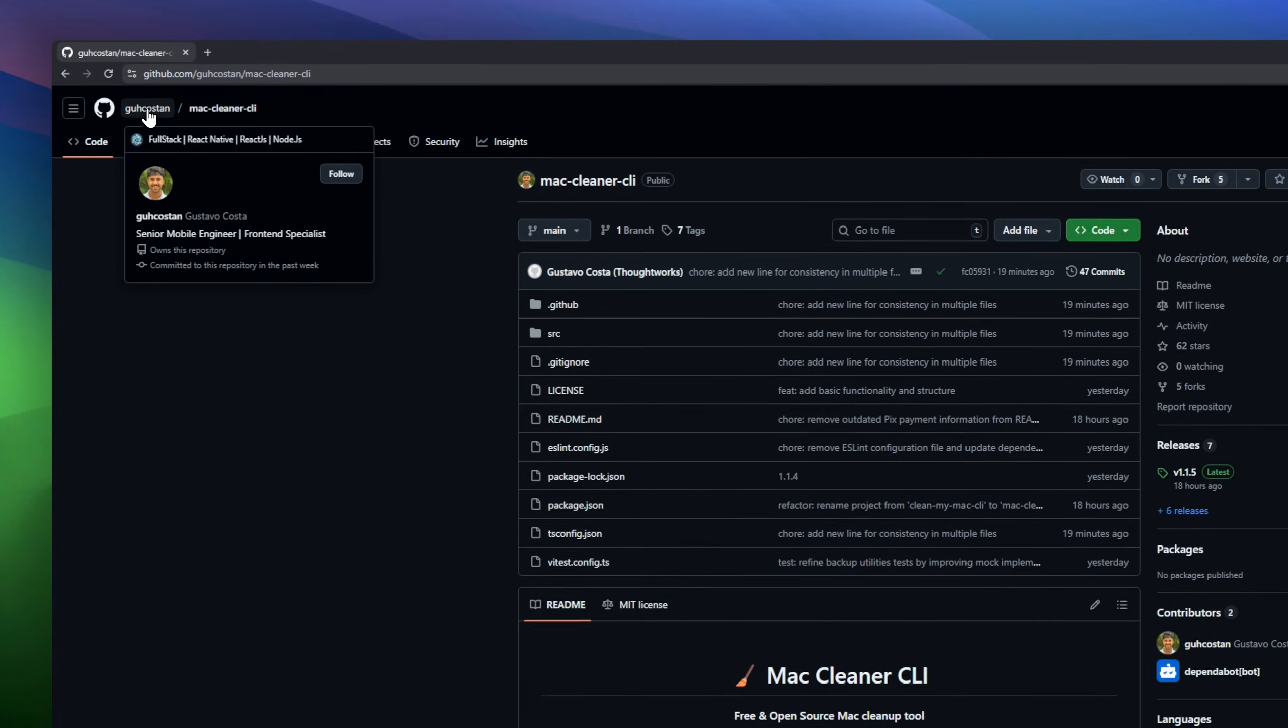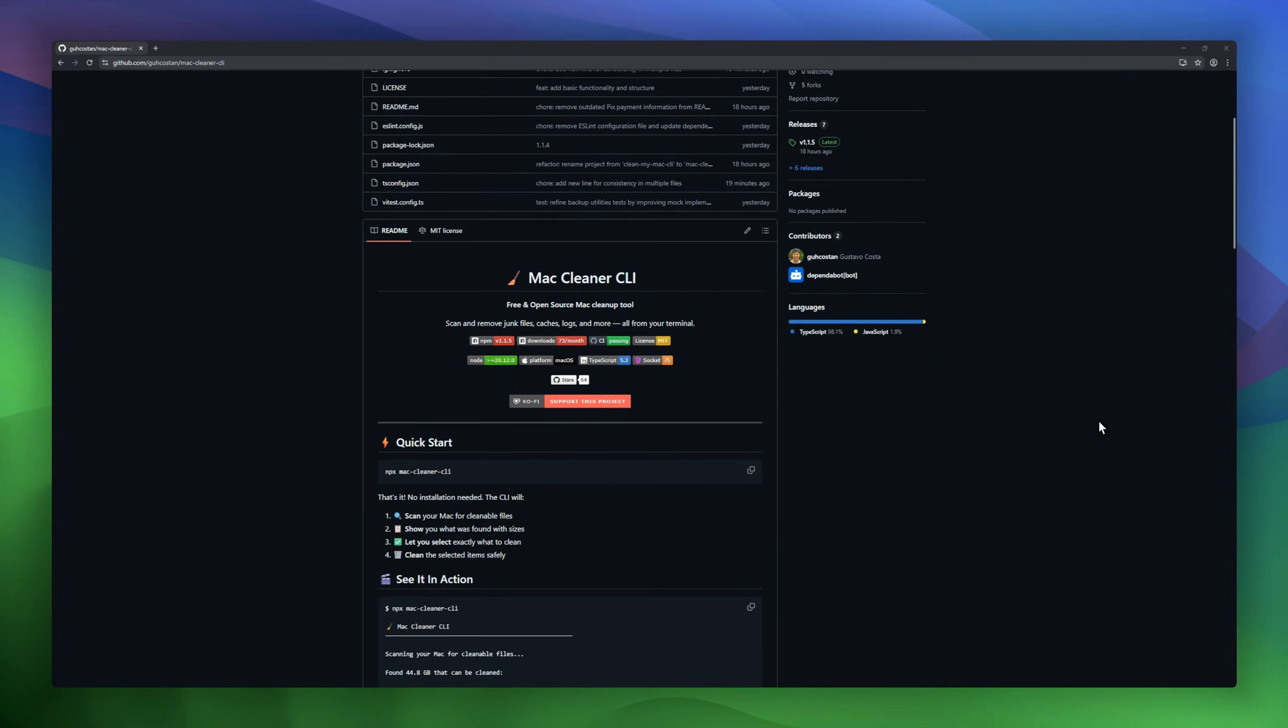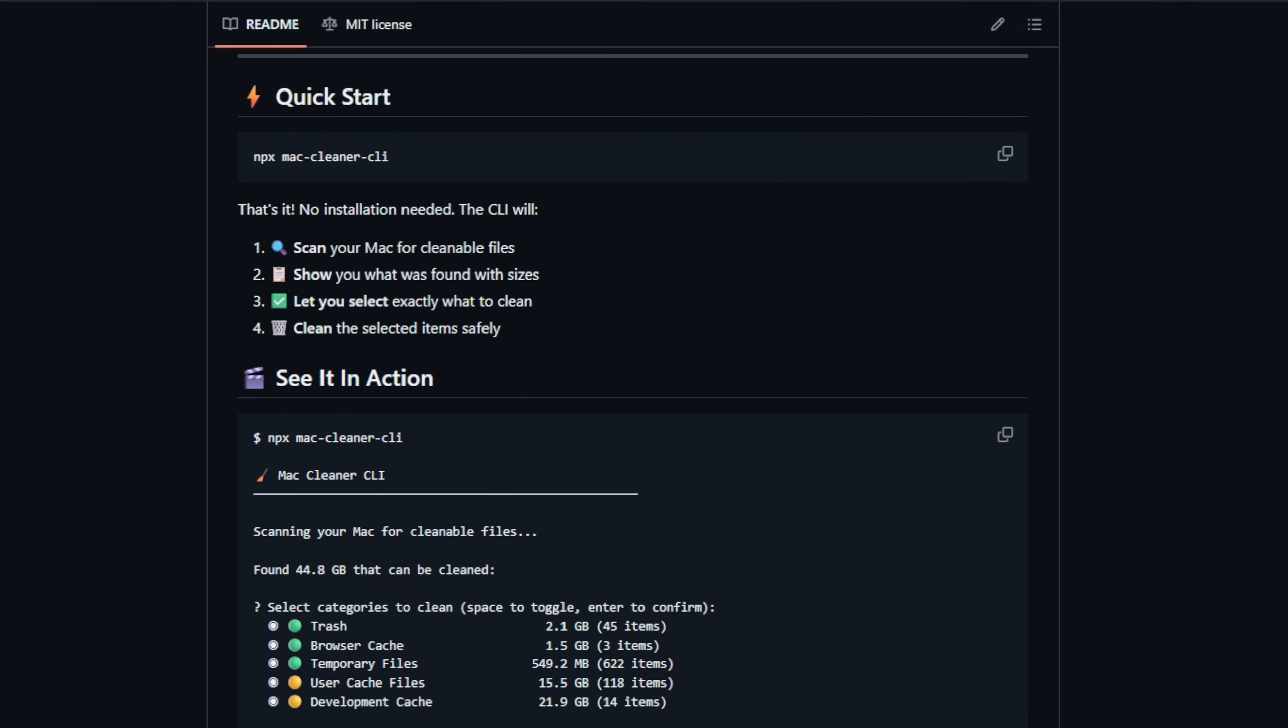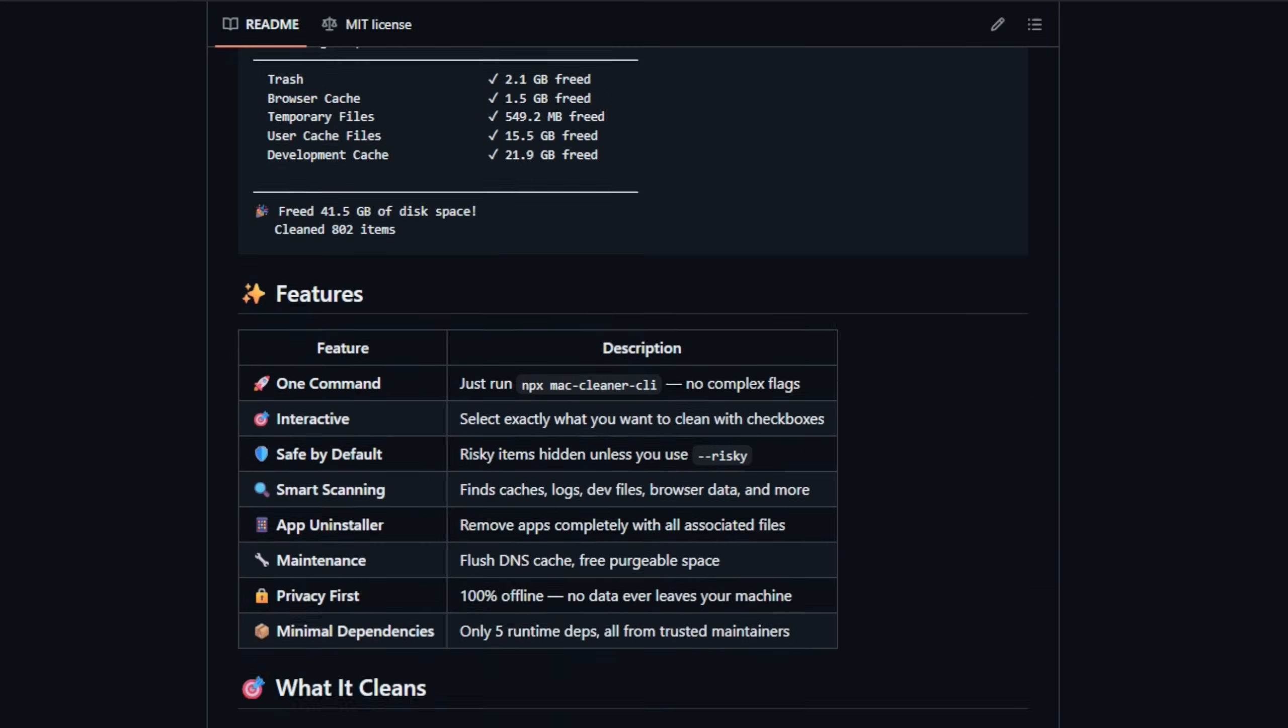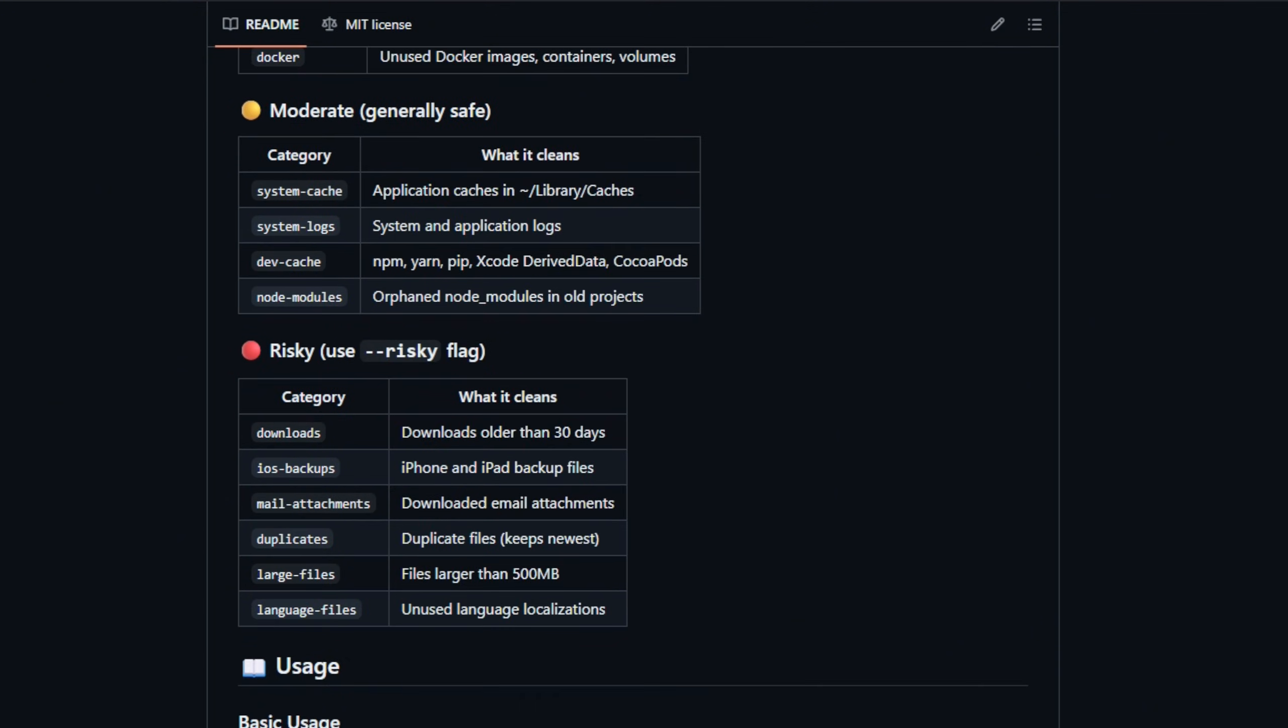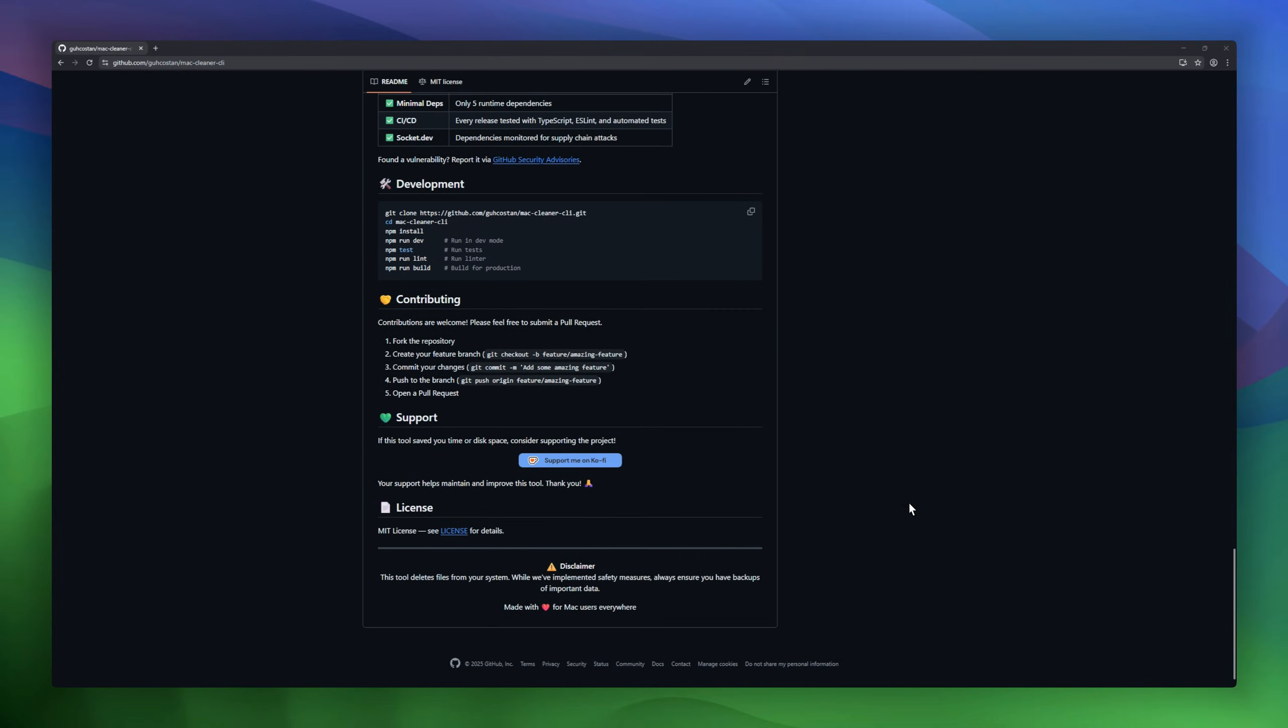MacCleaner CLI, a free tool that lets you clean up your Mac directly from the terminal. With just one command, you can scan your system for junk files, caches, logs, and more. Preview what's found with clear file sizes. Select exactly what to clean with an interactive interface. Safely remove the selected items. Everything runs offline. Your data never leaves your Mac.